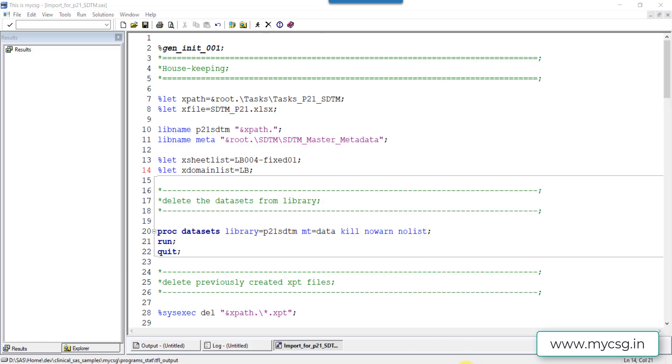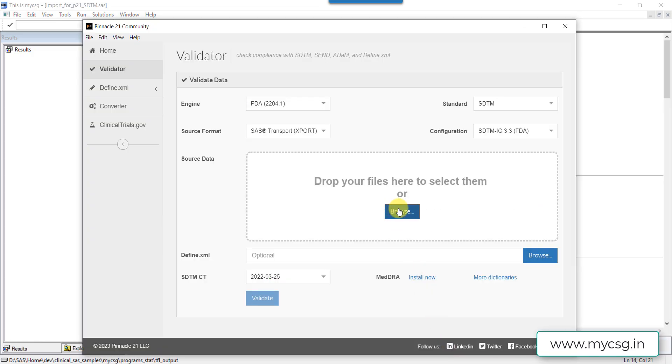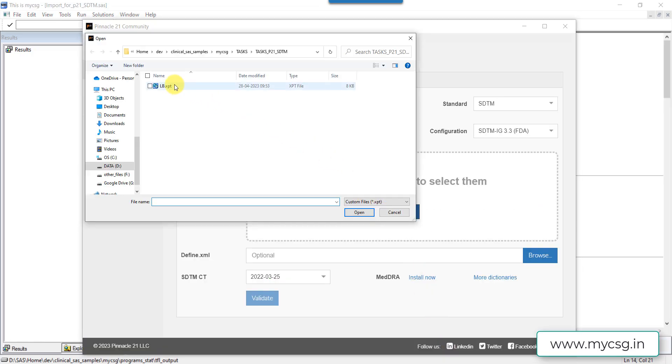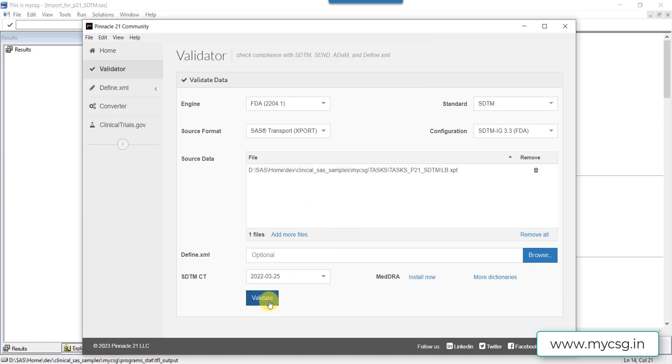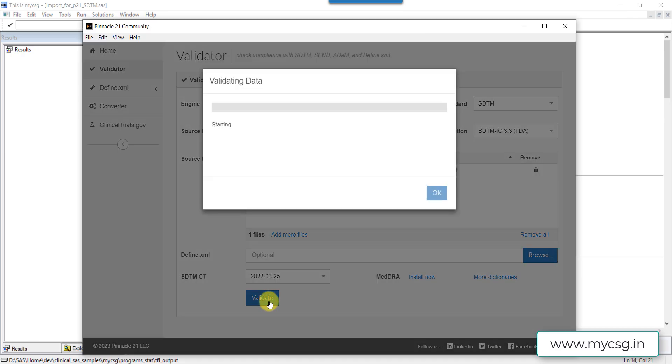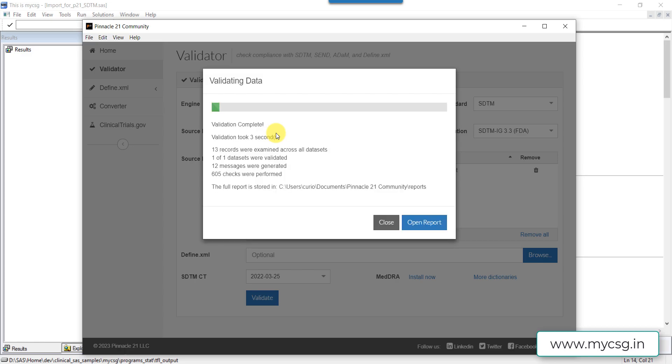Let us now go to the validator again and choose the latest available file. Let us click on validate. It took some time and now we have around 12 messages generated.